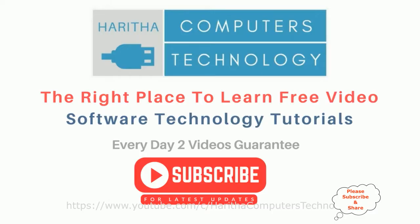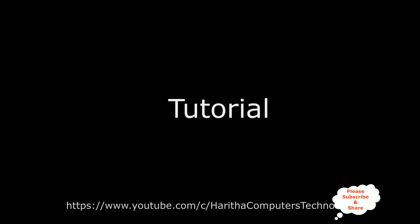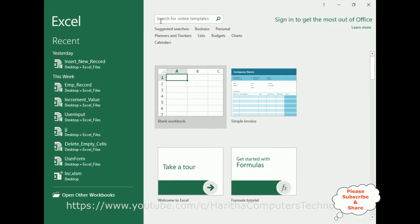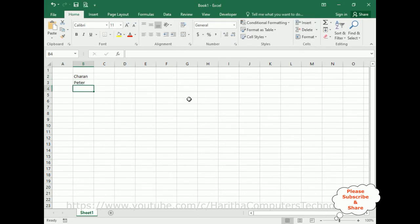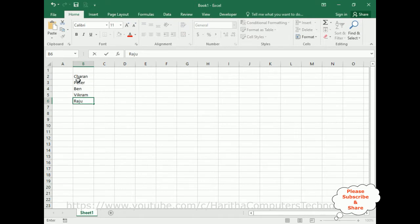If you are a first-time visitor to my channel, please subscribe to get the latest updates. For this tutorial, I'm creating a new blank workbook. The file name is Book1.xlsx. In Sheet 1, on column B, I'm adding some names: Cheren, Peter, Ben, Vikram, Raju. My aim is to populate this data into a user form combo box from this worksheet.